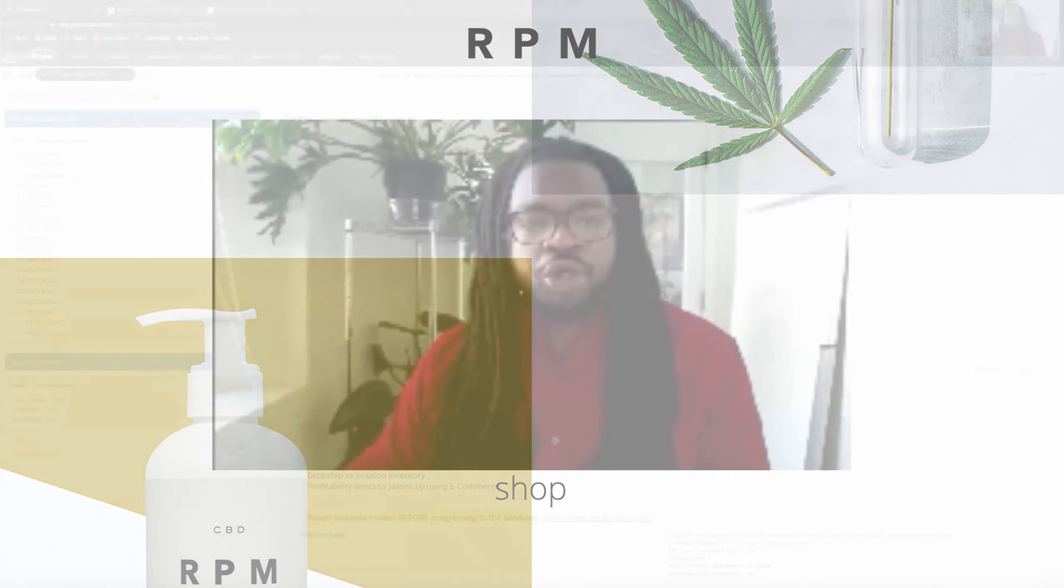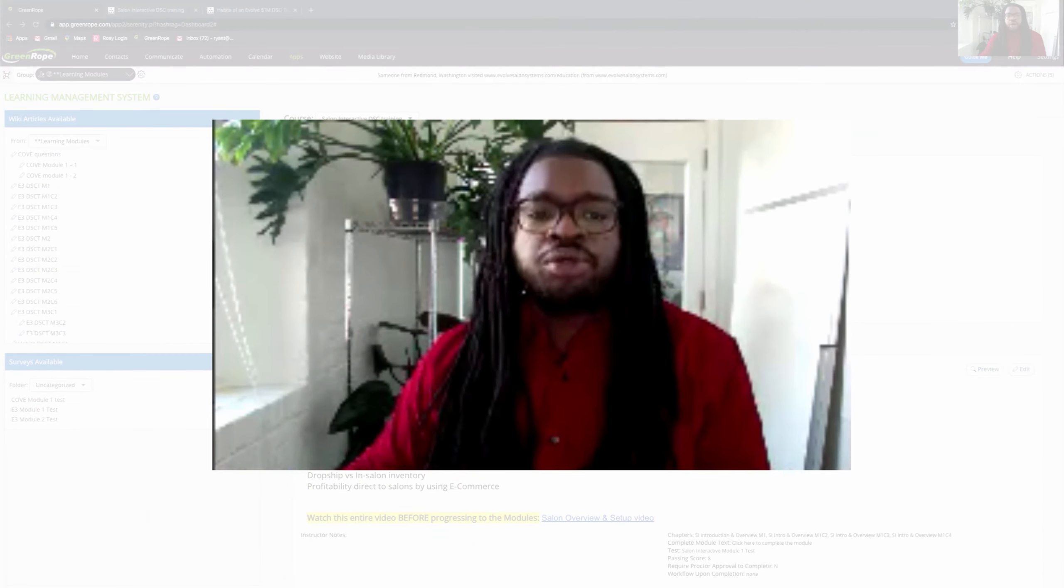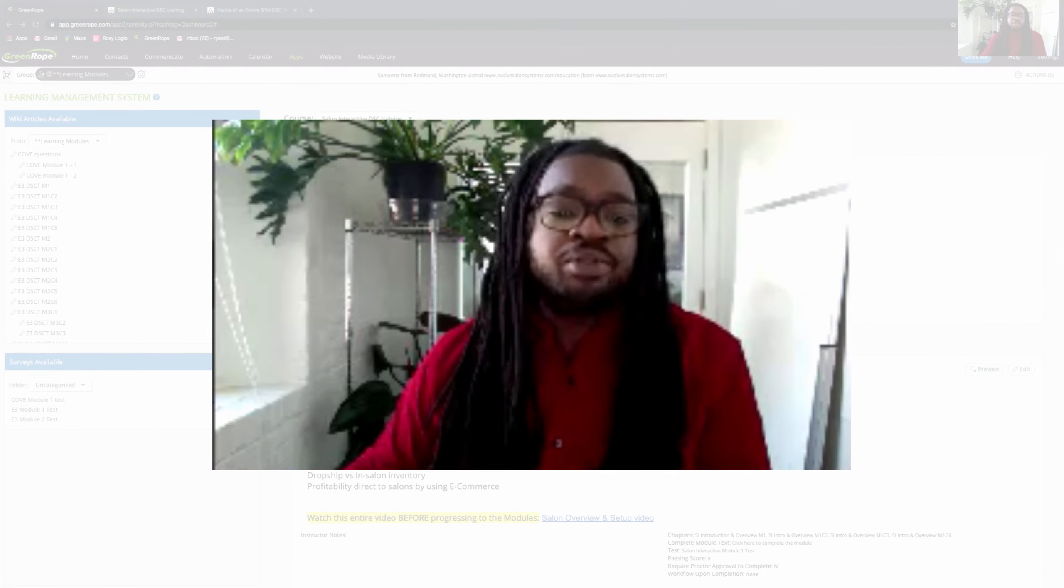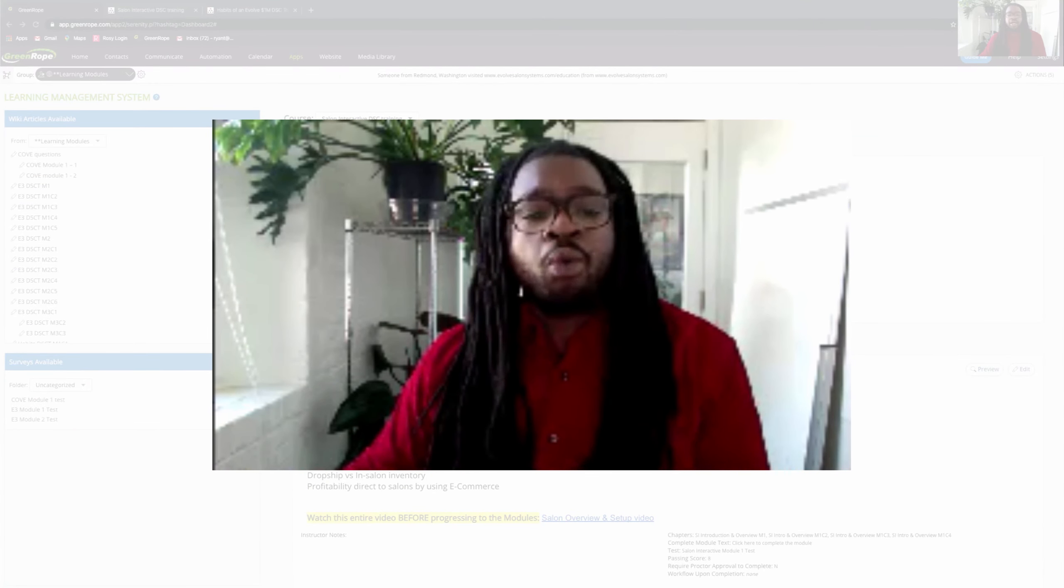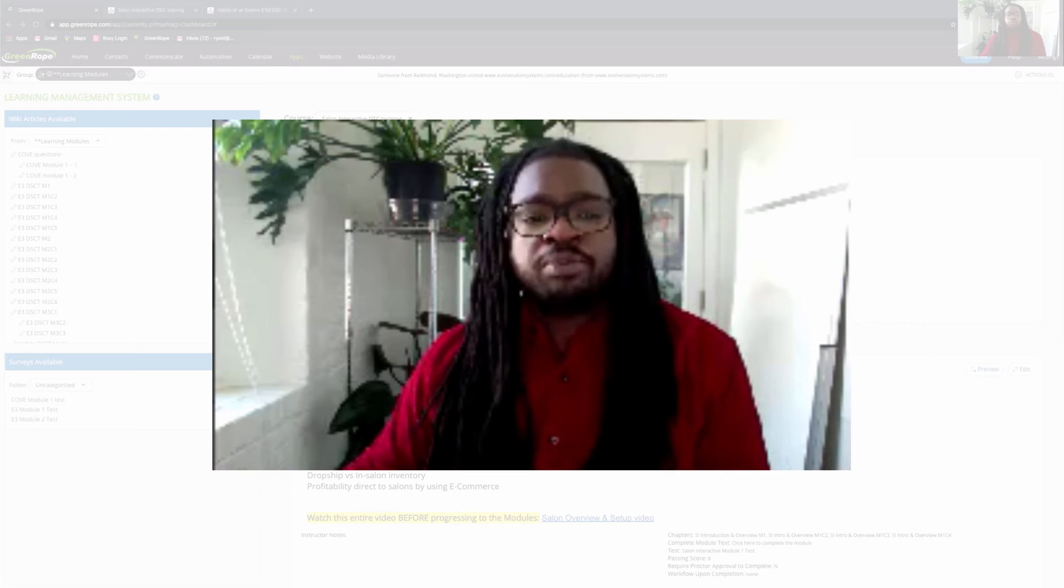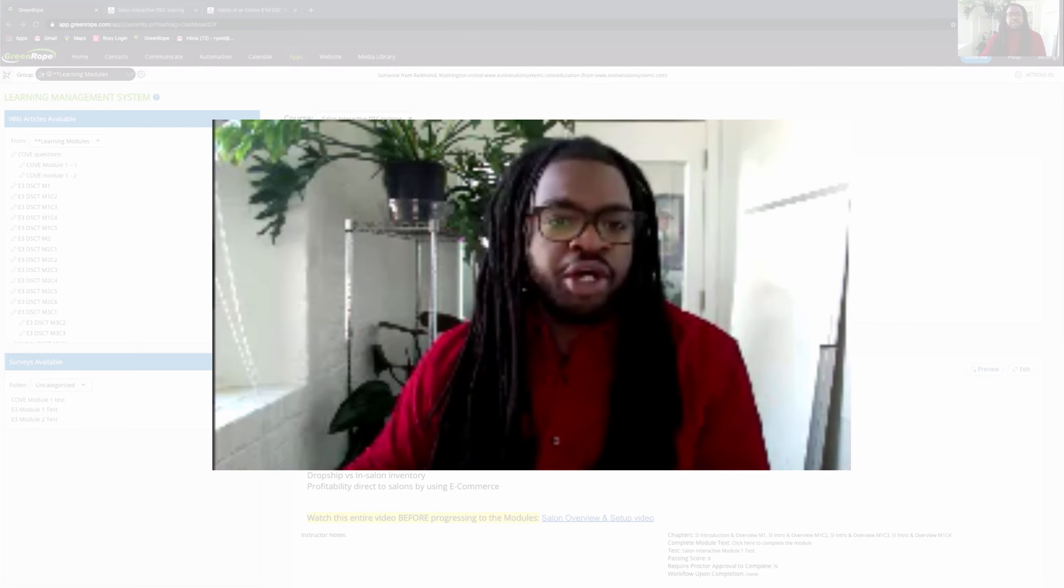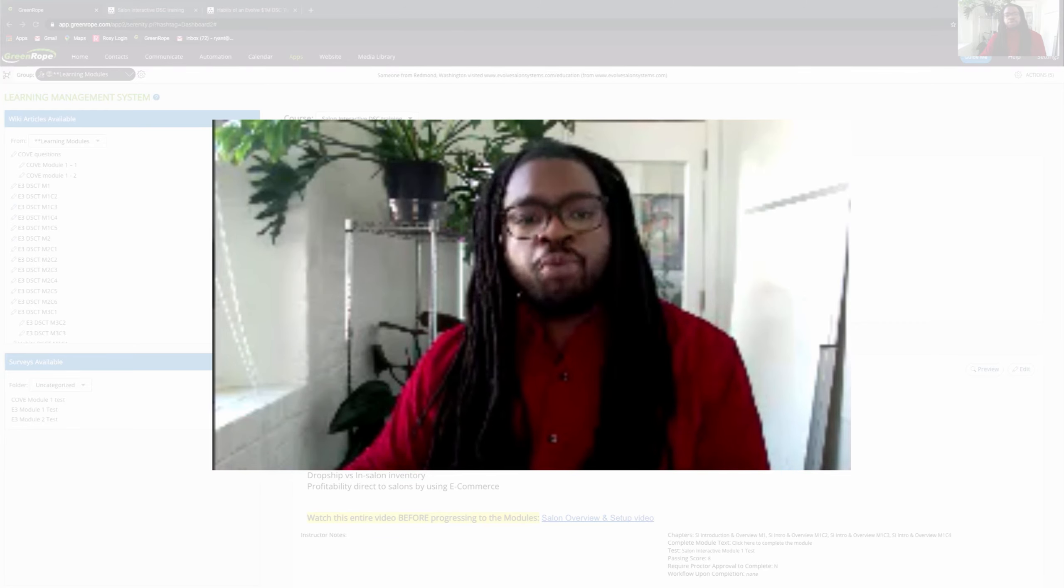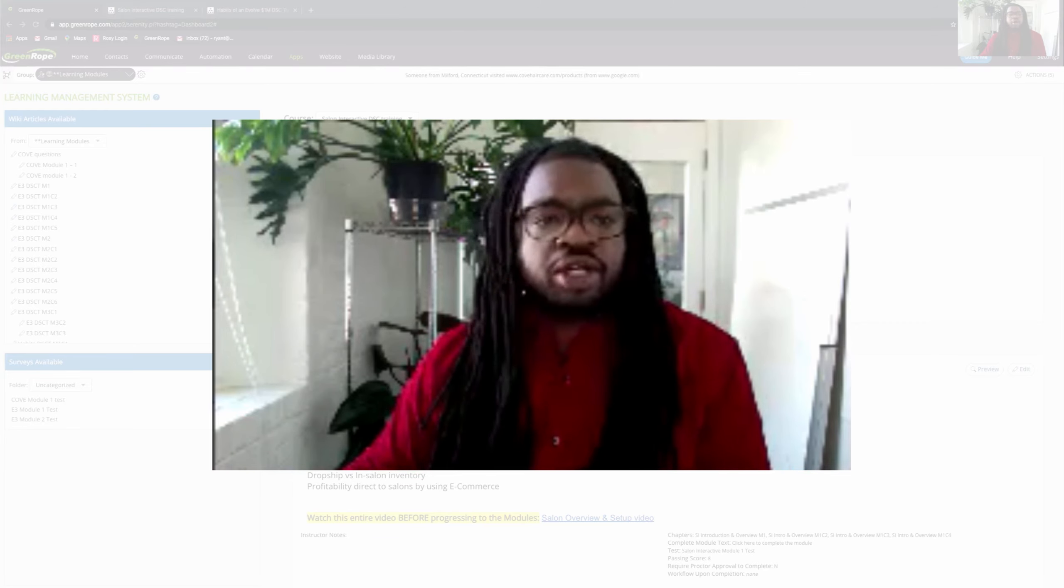I just wanted to make a quick video to show you how we're utilizing GreenRope during these times and how working from home has become easier by utilizing GreenRope across our entire organization.